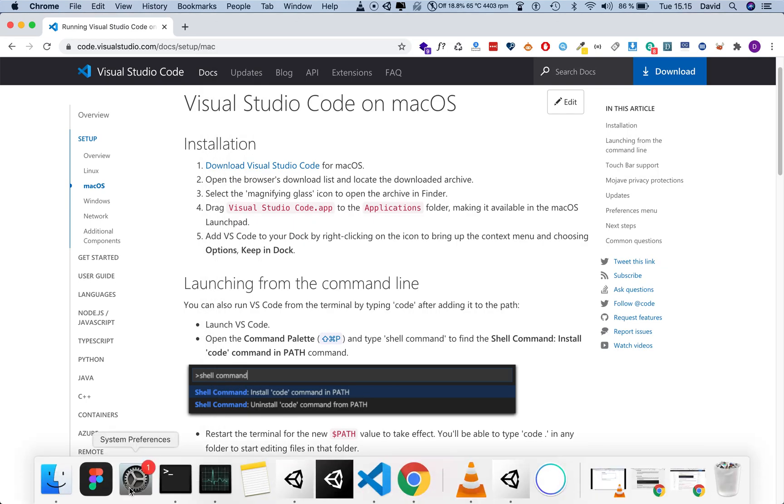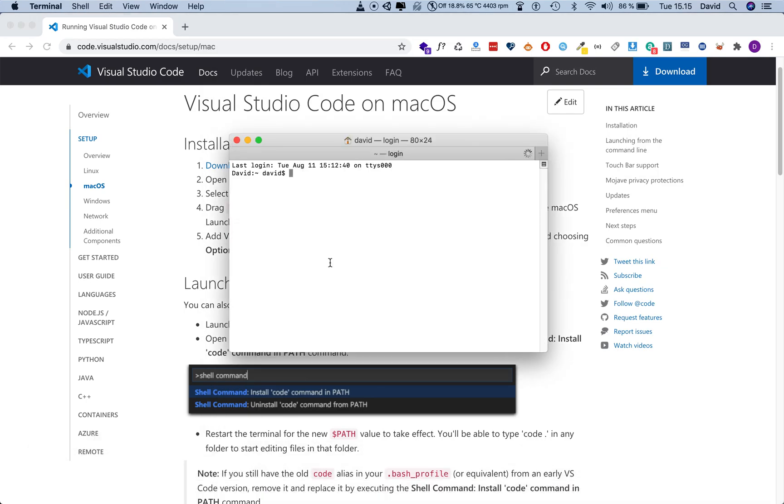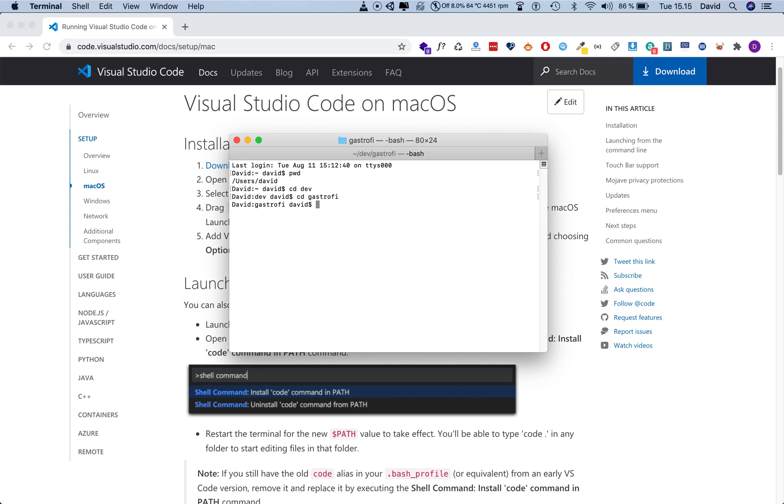So instead, let's go to our terminal and then we navigate to the project directory or the place where you have stored your projects. Right now I'm in my root, pwd, you can see I'm in my root and I'm going to navigate to my dev directory and now I want to open up a directory or a folder called gastrofy.